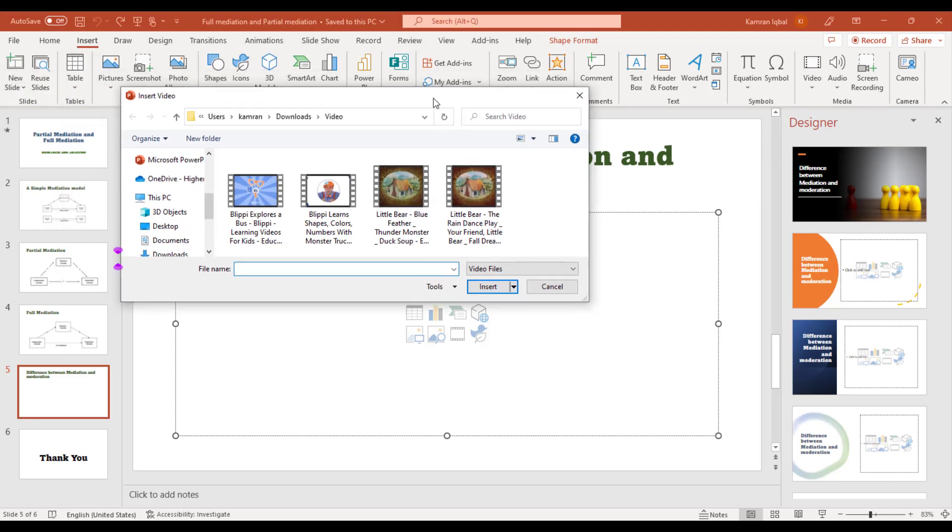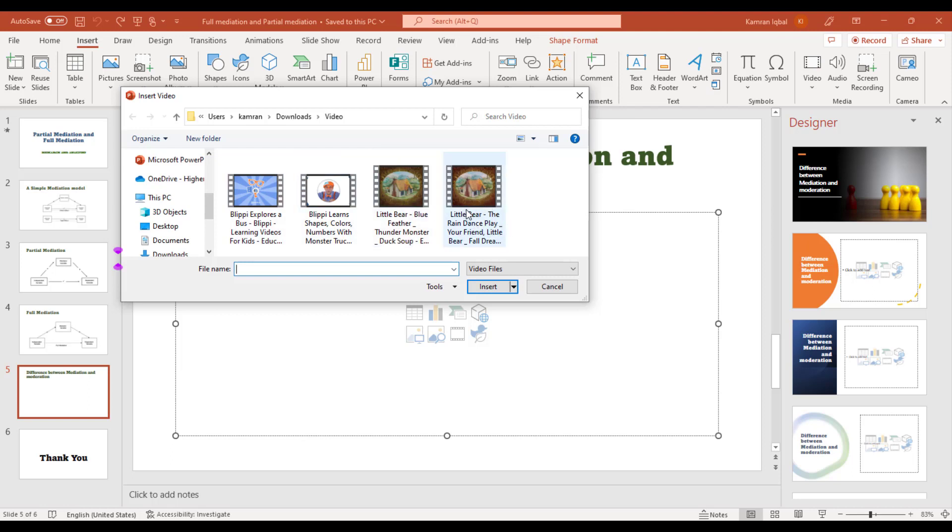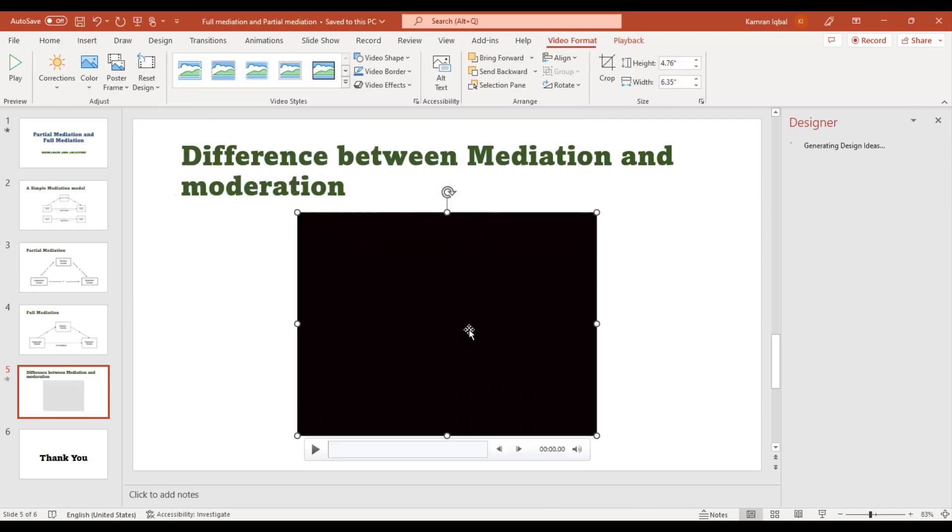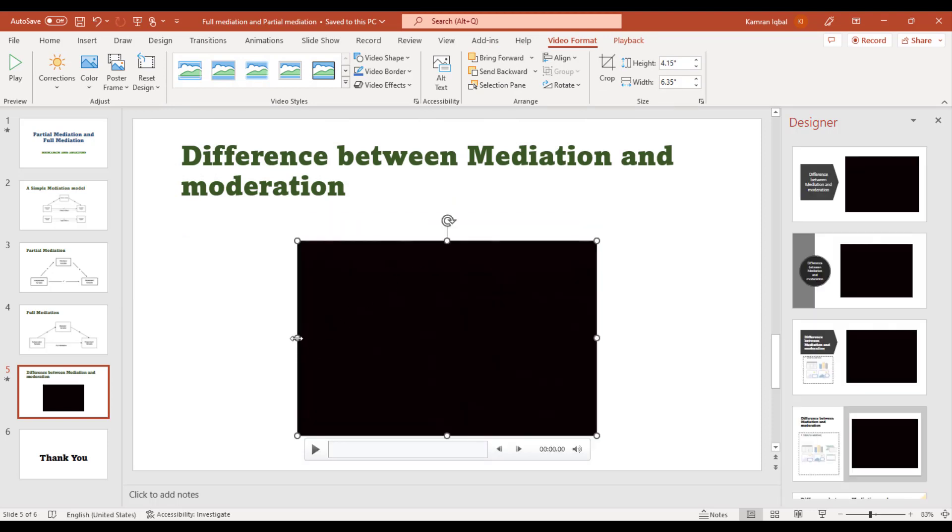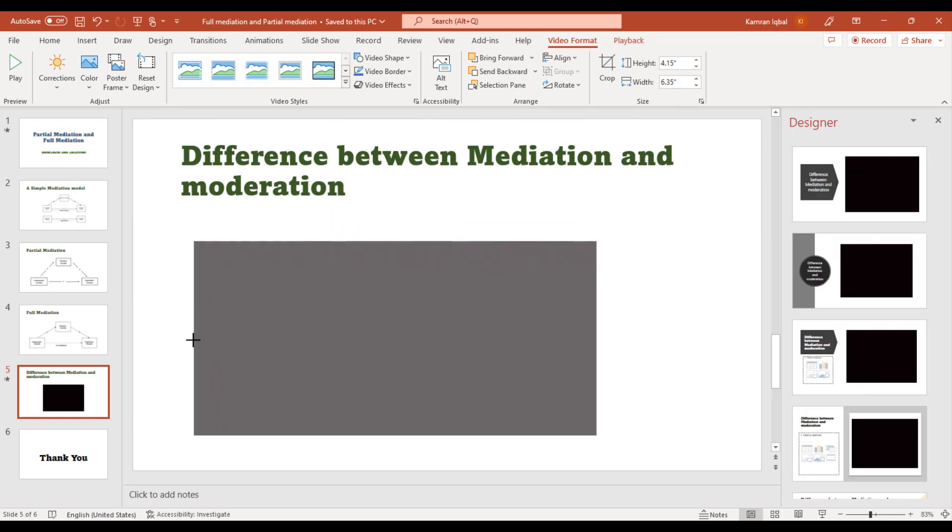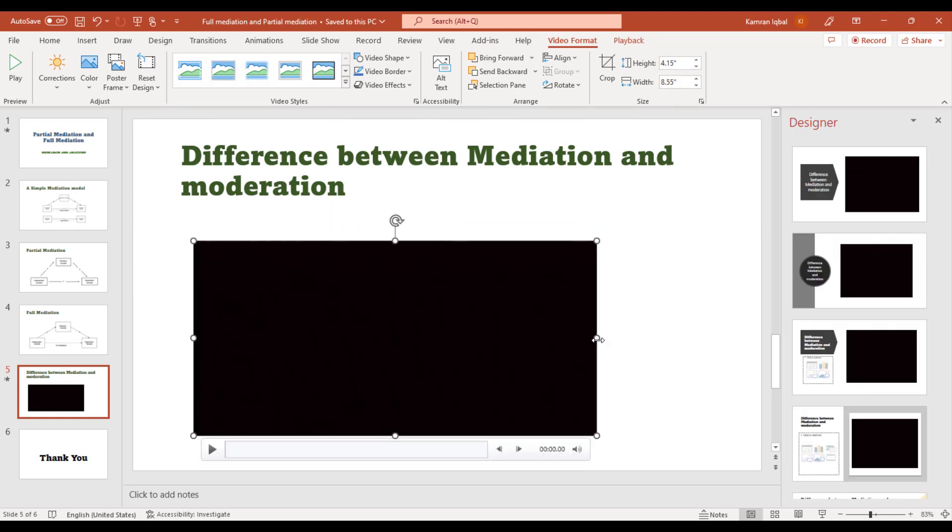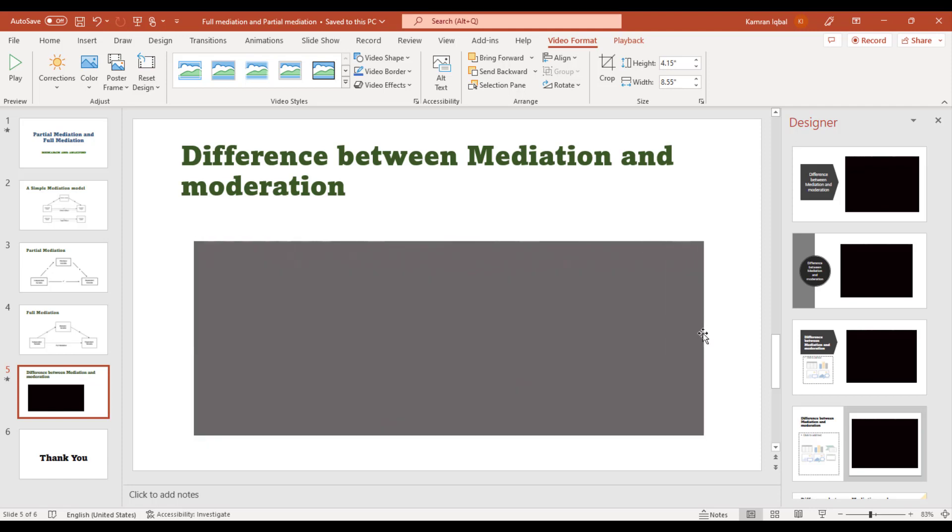When you click this device, it will ask you for the location so you can specify where you have the video. I have downloaded a video for my kids, so let me try any of them. Click it and you can see that video is added here, and you can also change the size as per your requirement.